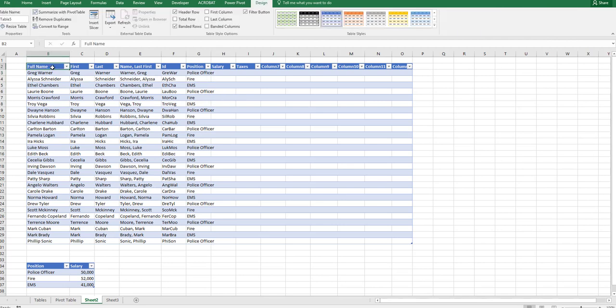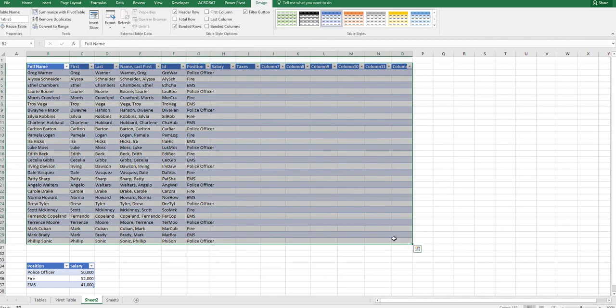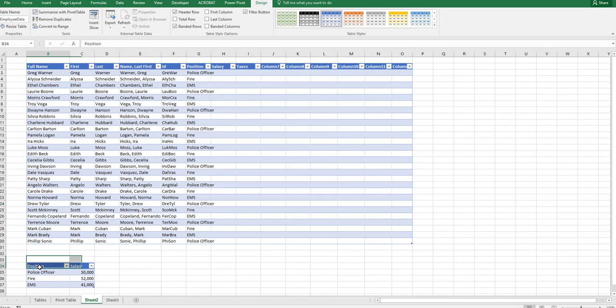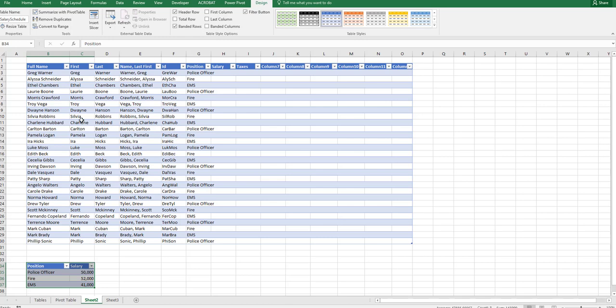Before we go further, let's name these two tables. We're going to go to the design tab, table name, and we're going to call this the employee data table. Now we're going to select the bottom table and name this table the salary schedule table. So now both tables are named. When we write our formula, we're actually going to see the tables pulled up.